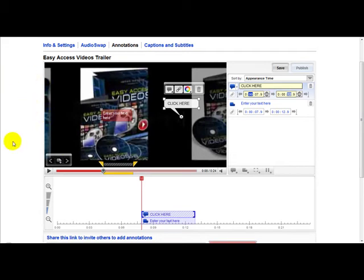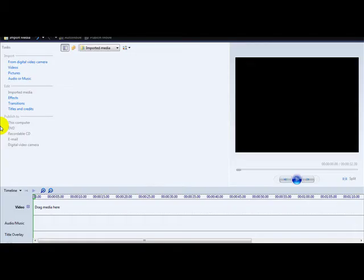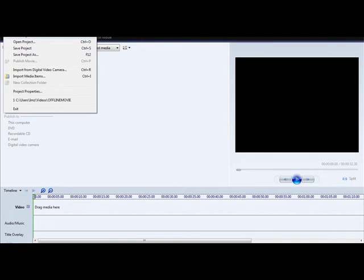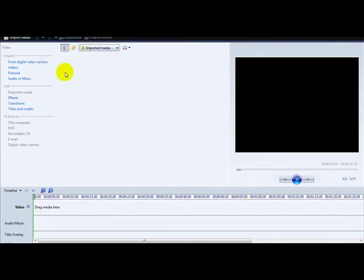Another popular method involves using a software program called Windows Movie Maker. As you can see I'm already on Windows Movie Maker — this is free to download from the internet and it lets you produce videos for YouTube and add a watermark. The first thing you want to do is click the File tab at the top and click New Project.